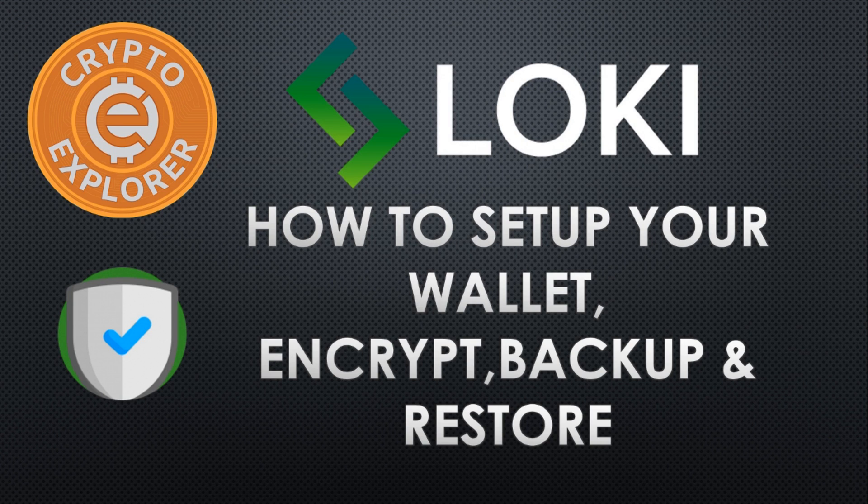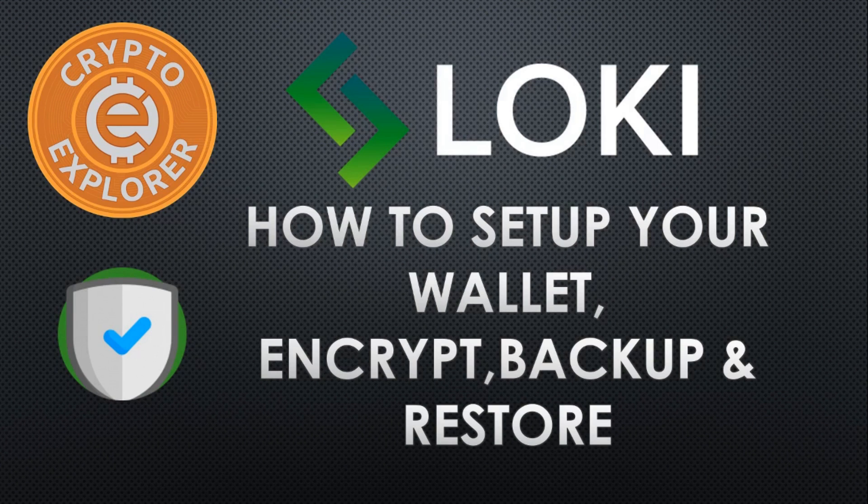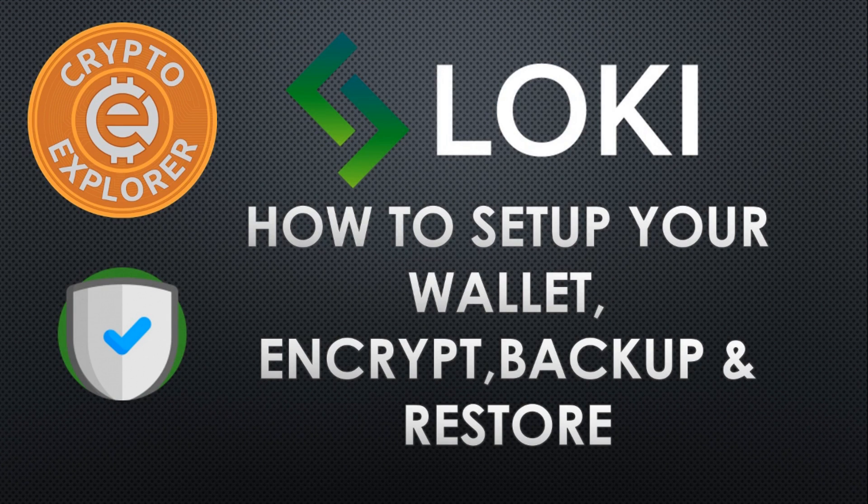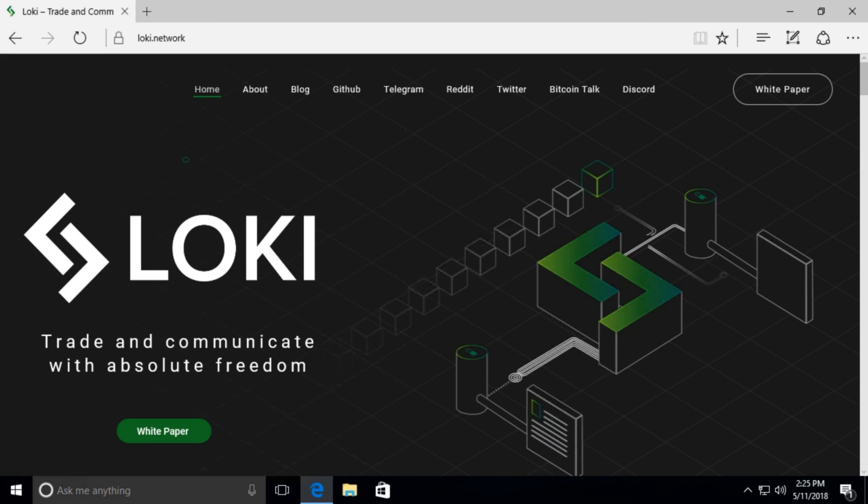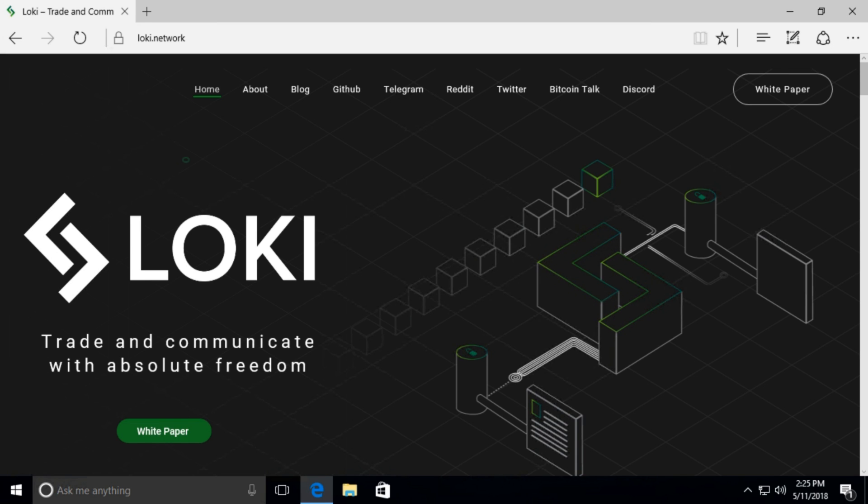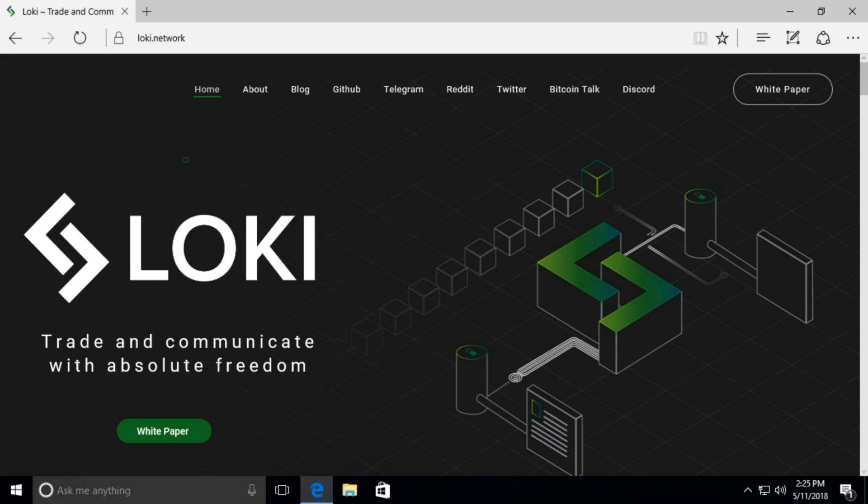Loki has a coin supply of 150 million and uses the Kryptonite hashing algorithm. You can find more about it by visiting their website, Loki.network. And that's about it. Let's get started.